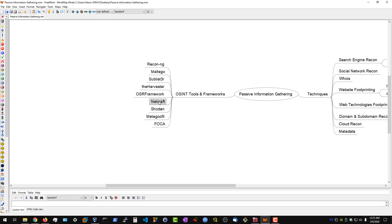We then have Netcraft. Netcraft gives us tons of information about our target, the domain, the web technologies being used, et cetera.